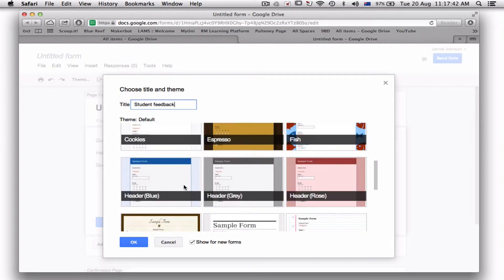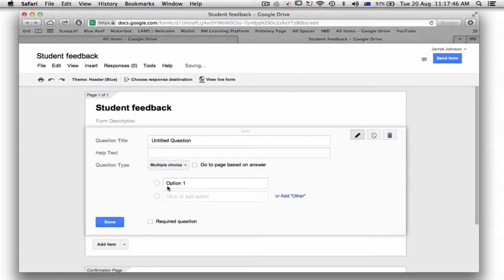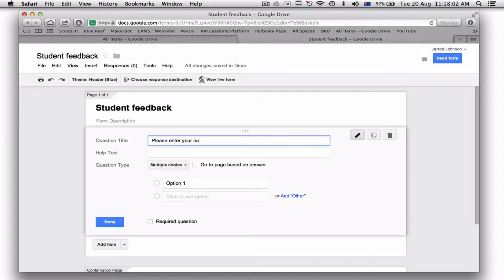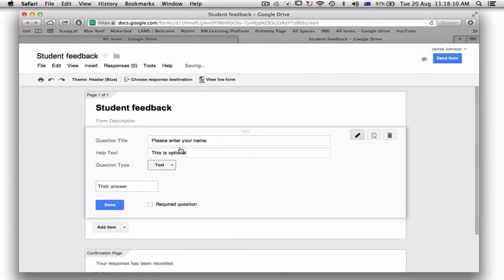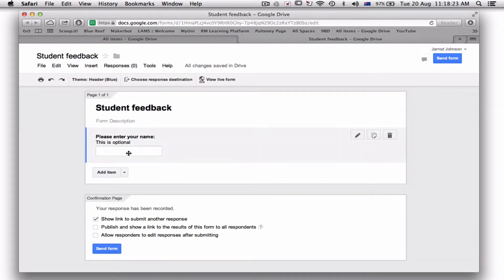Okay, so it says student feedback. Now each of these things I can move around. Basically, you just want to ask what you want to do. So your question one is: 'Please enter your name.' This is optional—sometimes it's good to get the name down. I want this just to be text. If I put 'required question,' they must do it. If you leave it optional, they don't have to.